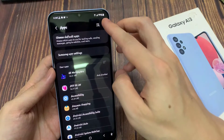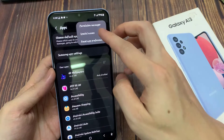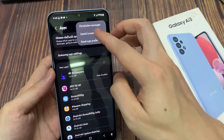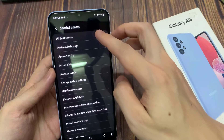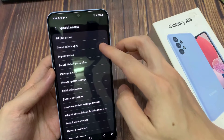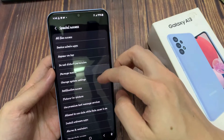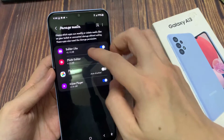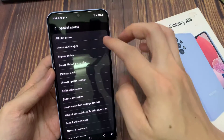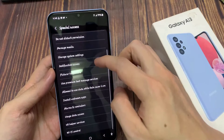Next, in apps tap on the option key at the top. And then from the pop-up, select special access.